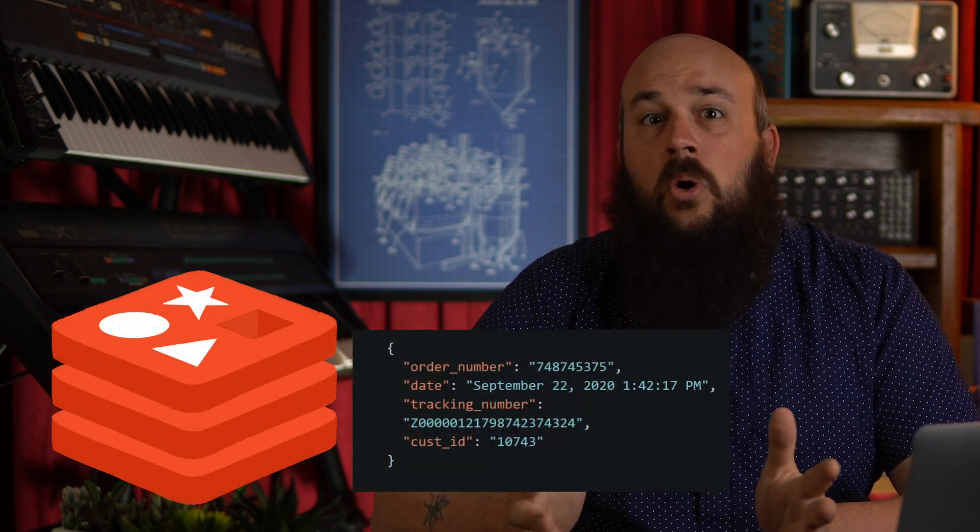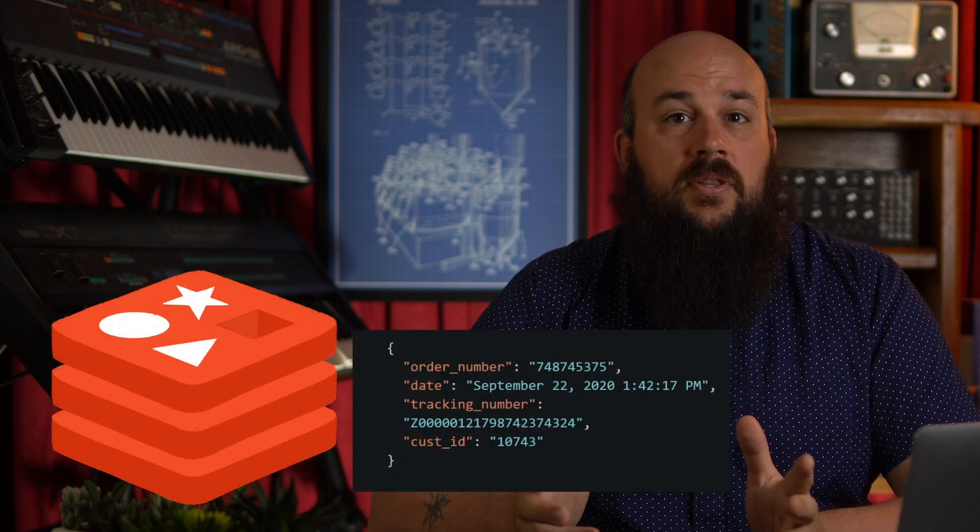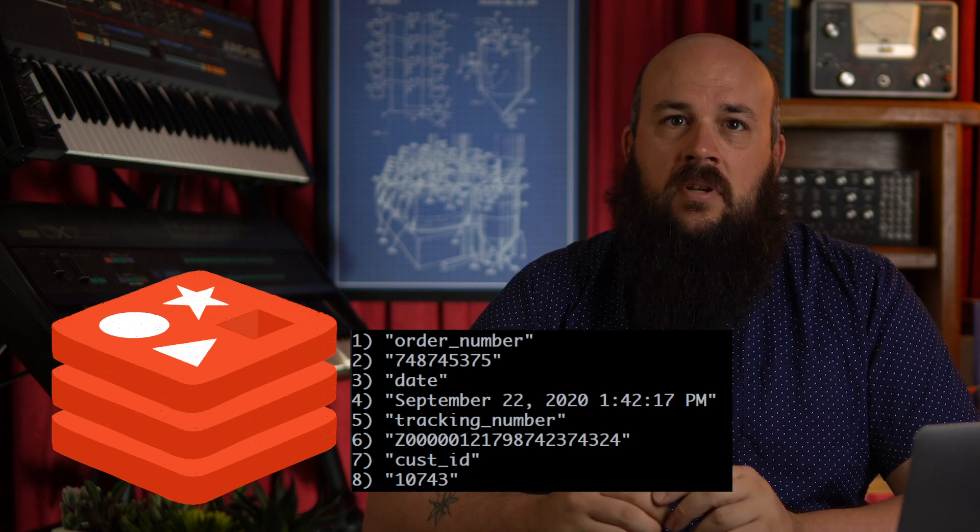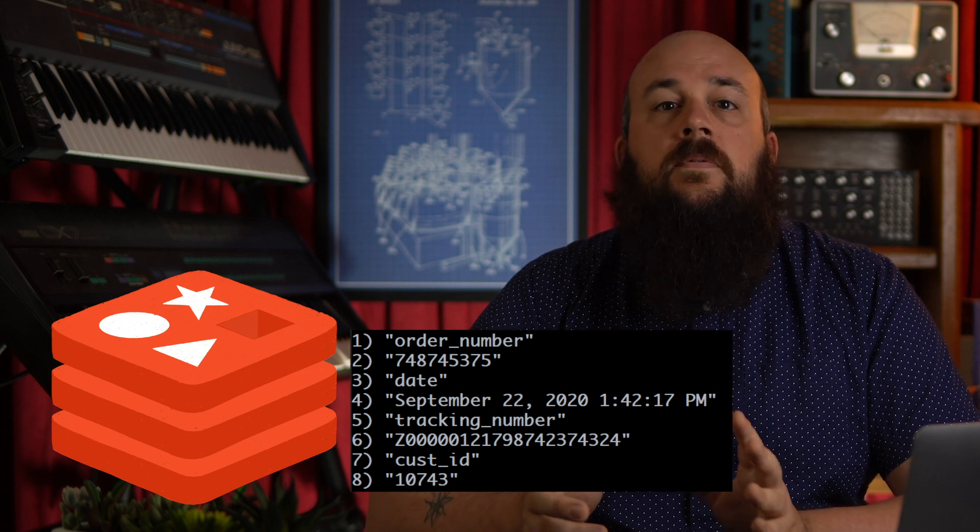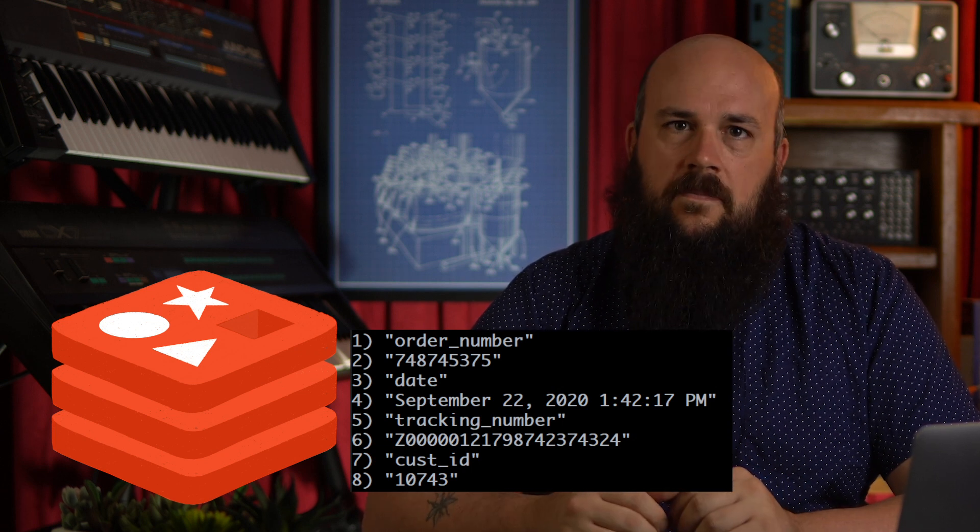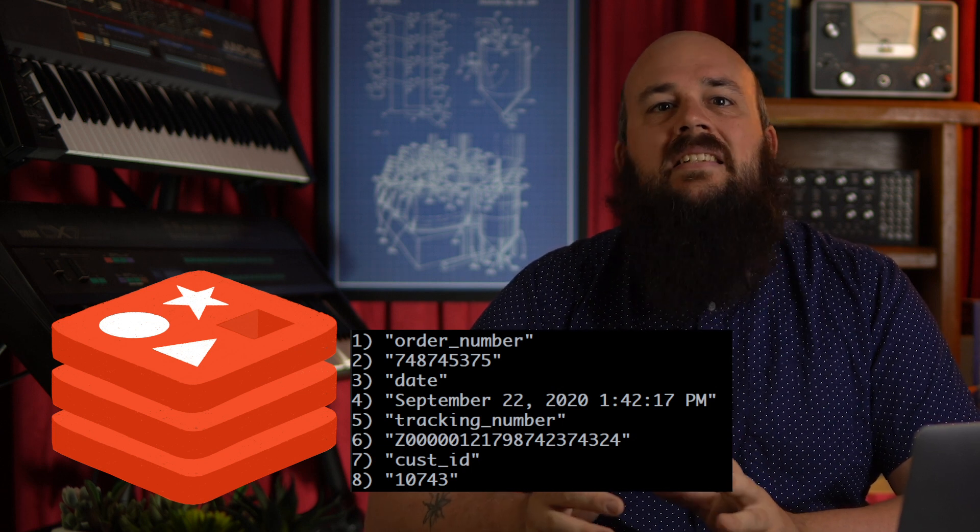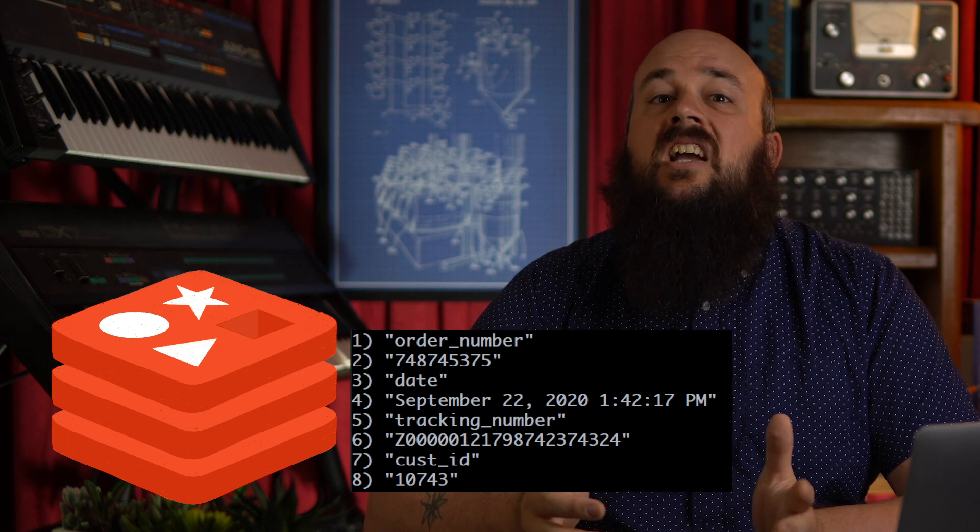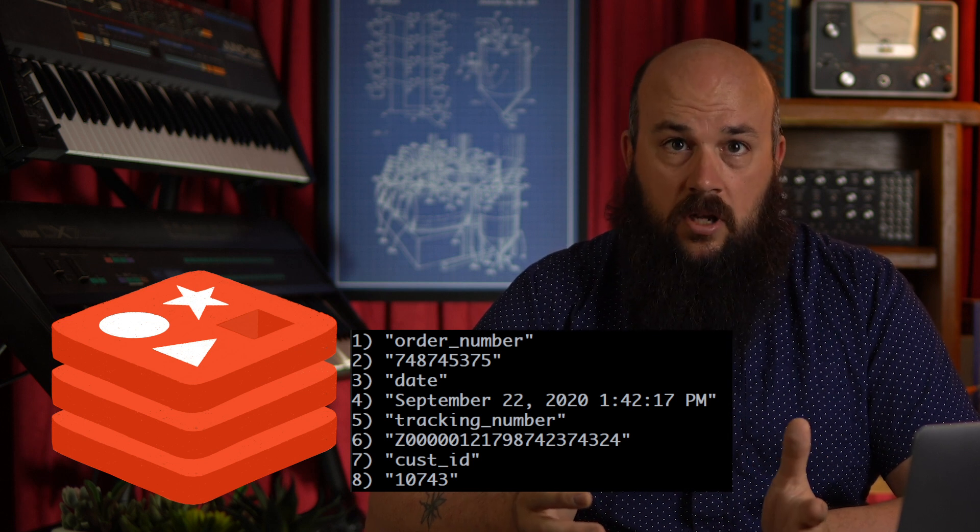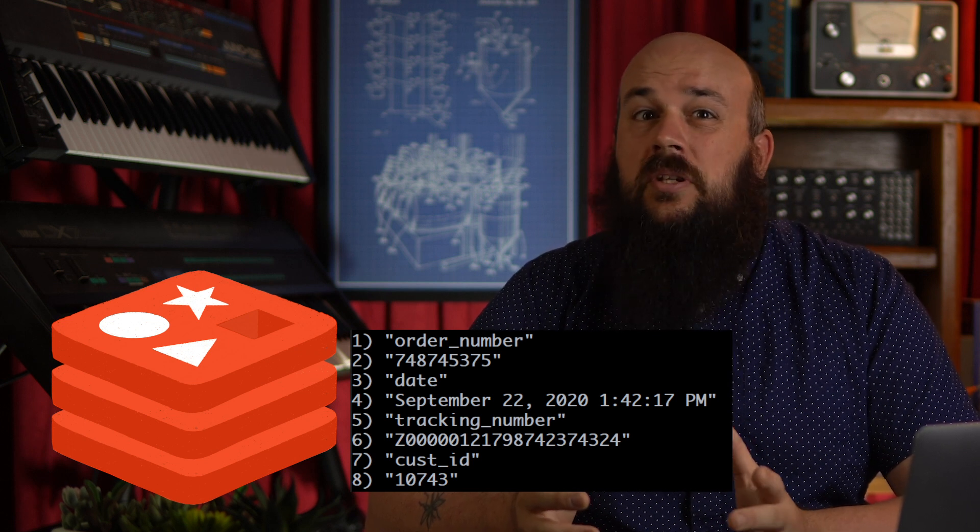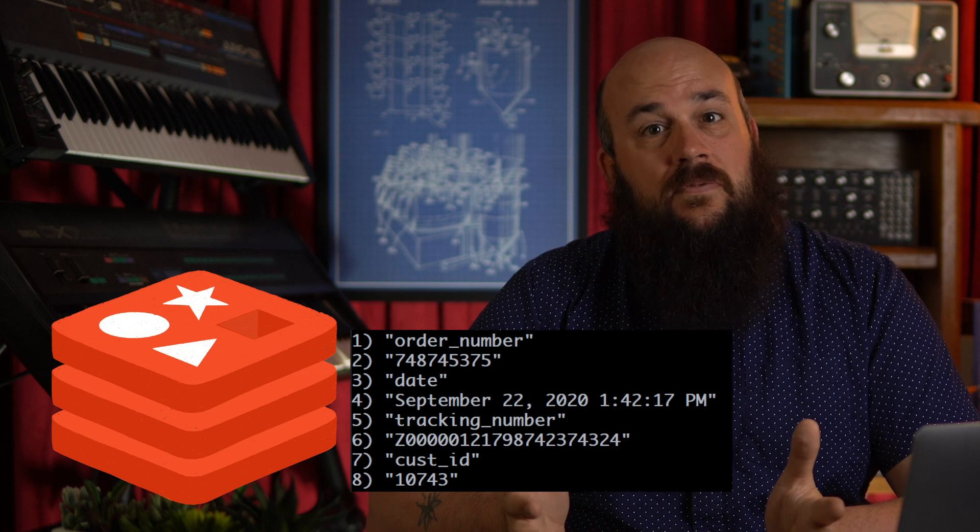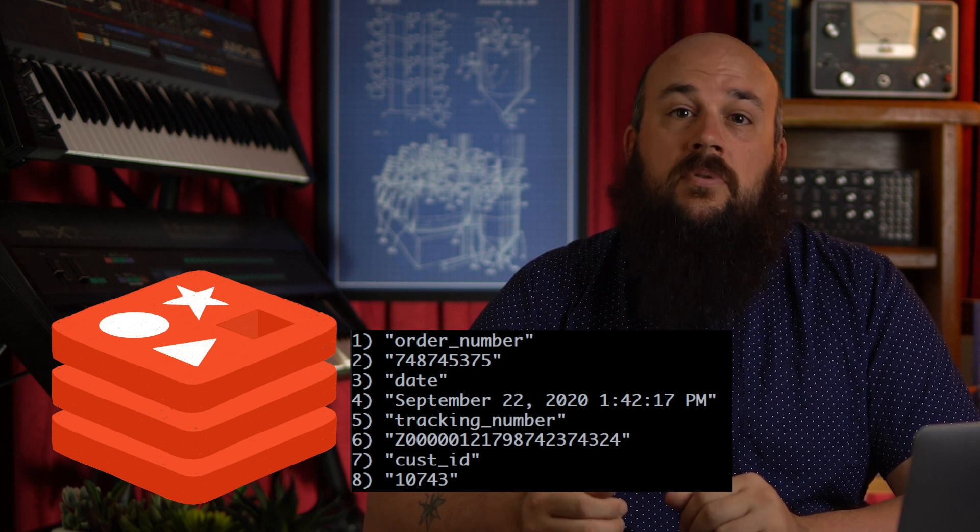One slightly more efficient solution than a string would be a hash. Hashes store field value pairs at a single key. Accessing hash values is a constant time complexity operation. So this actually would be a great solution if the JSON object was only one level deep.